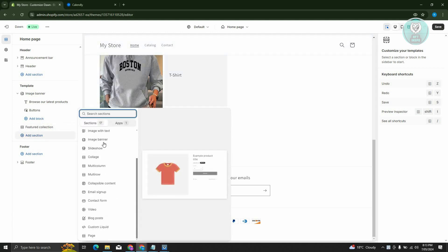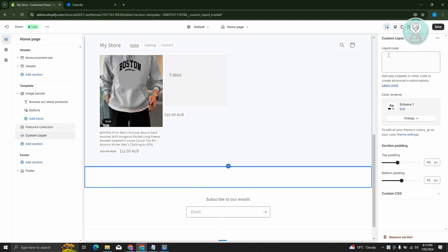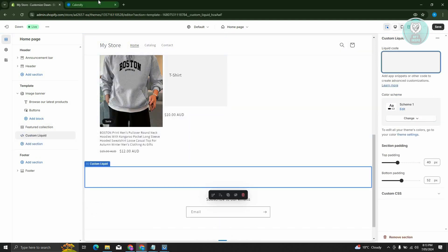Scroll down a bit and look for the option that says Custom Liquid. At the top right, you should see the Liquid Code section. Go to Calendly.